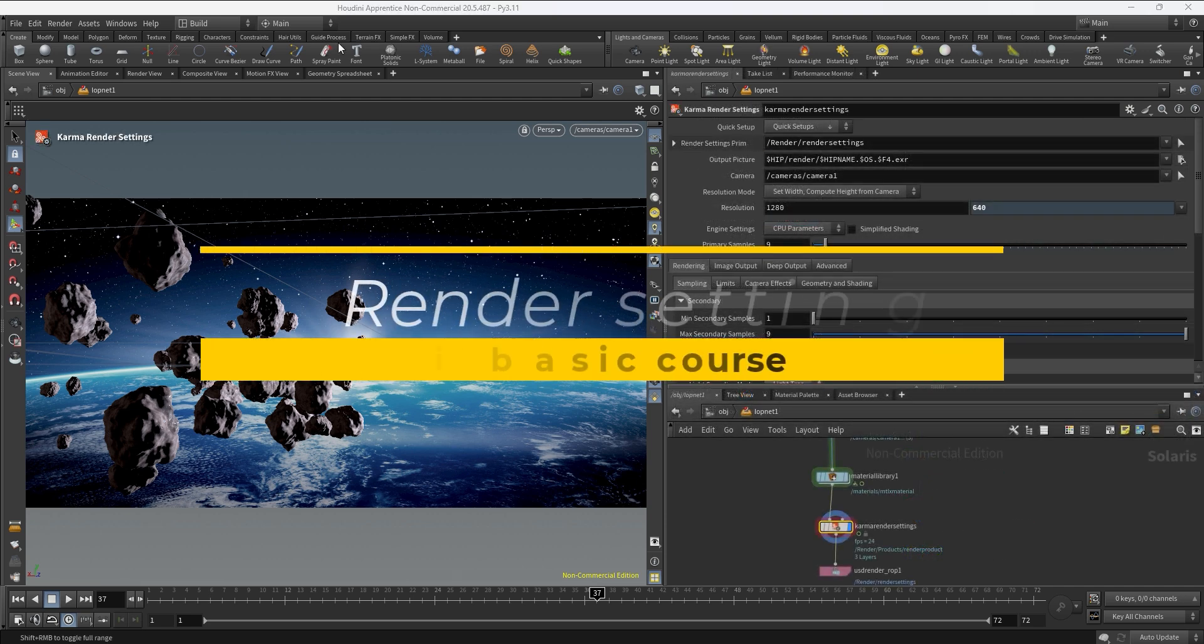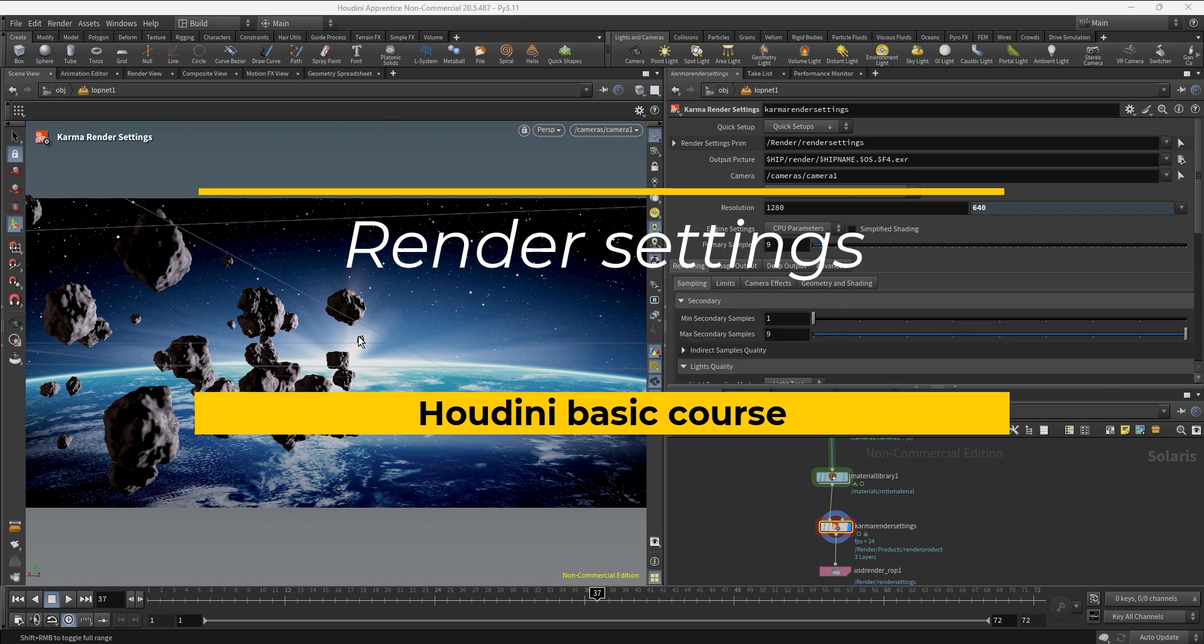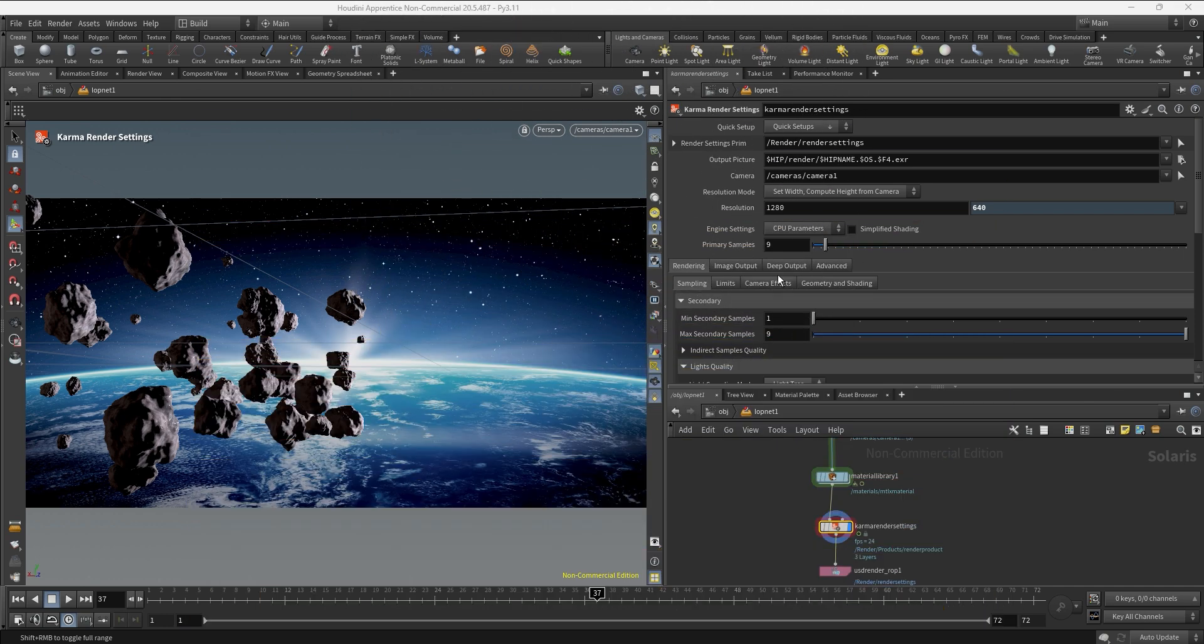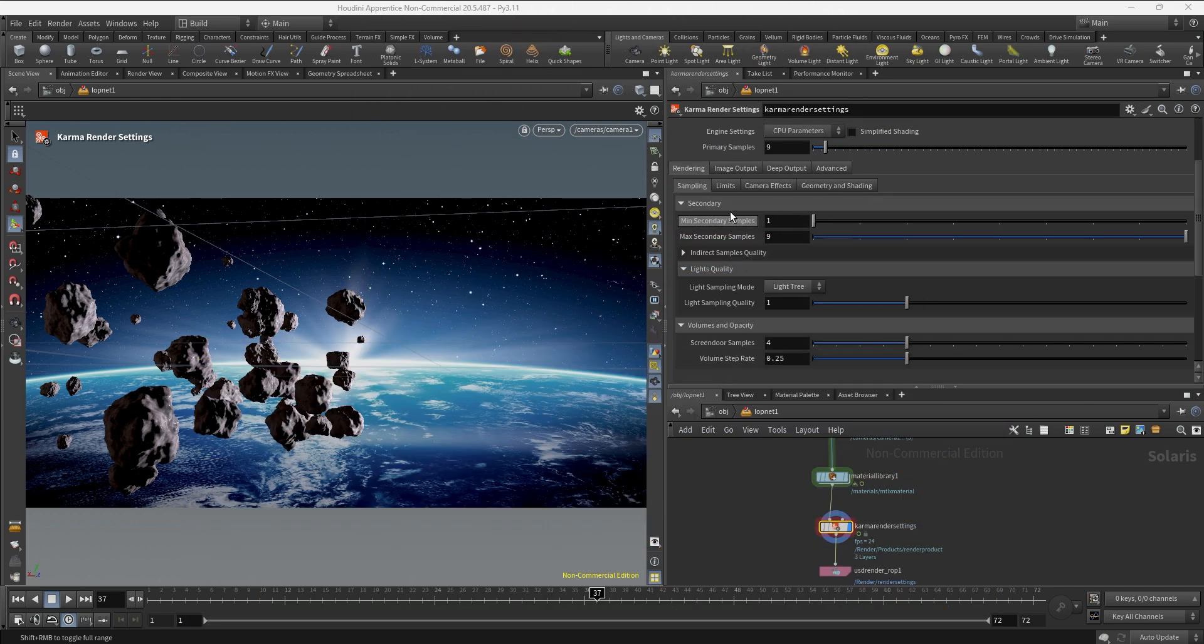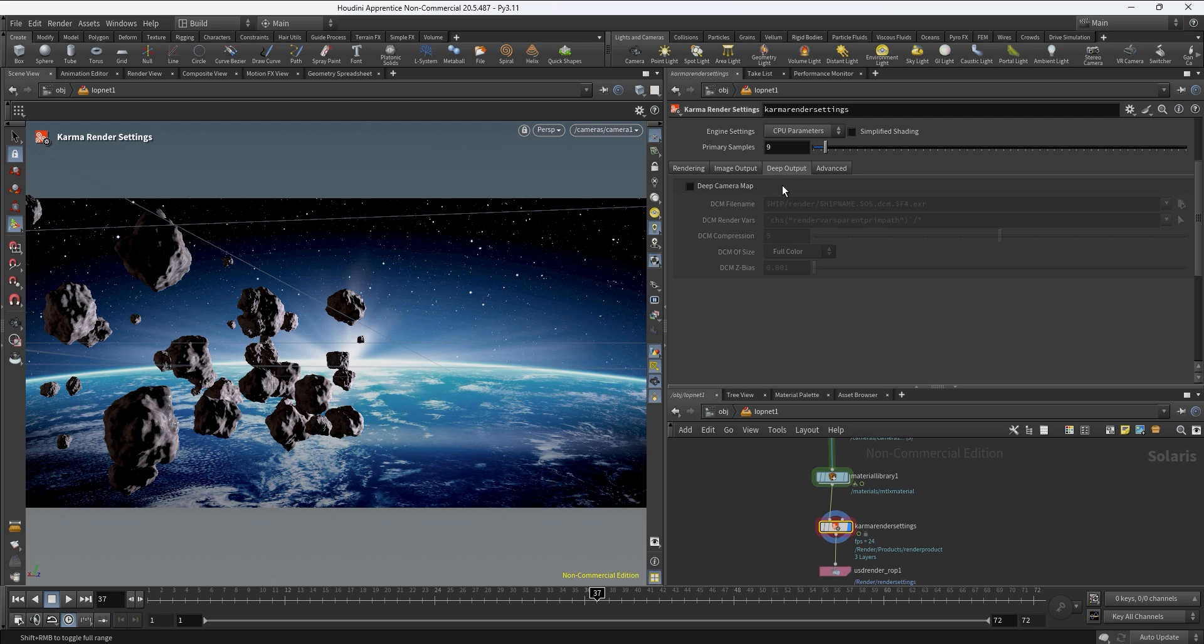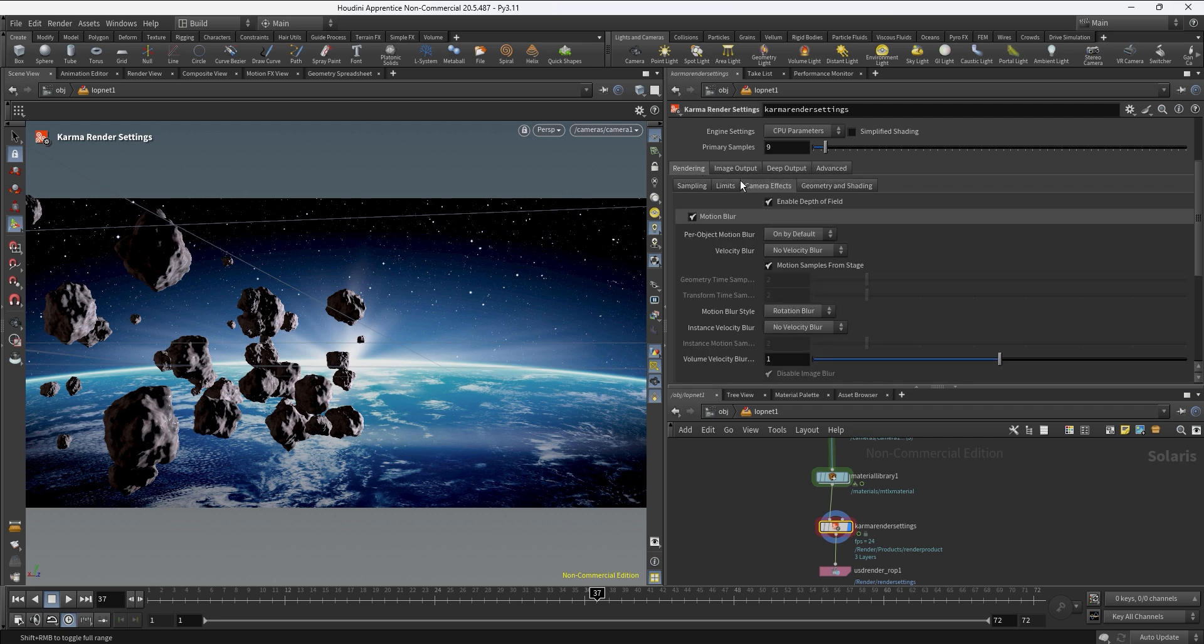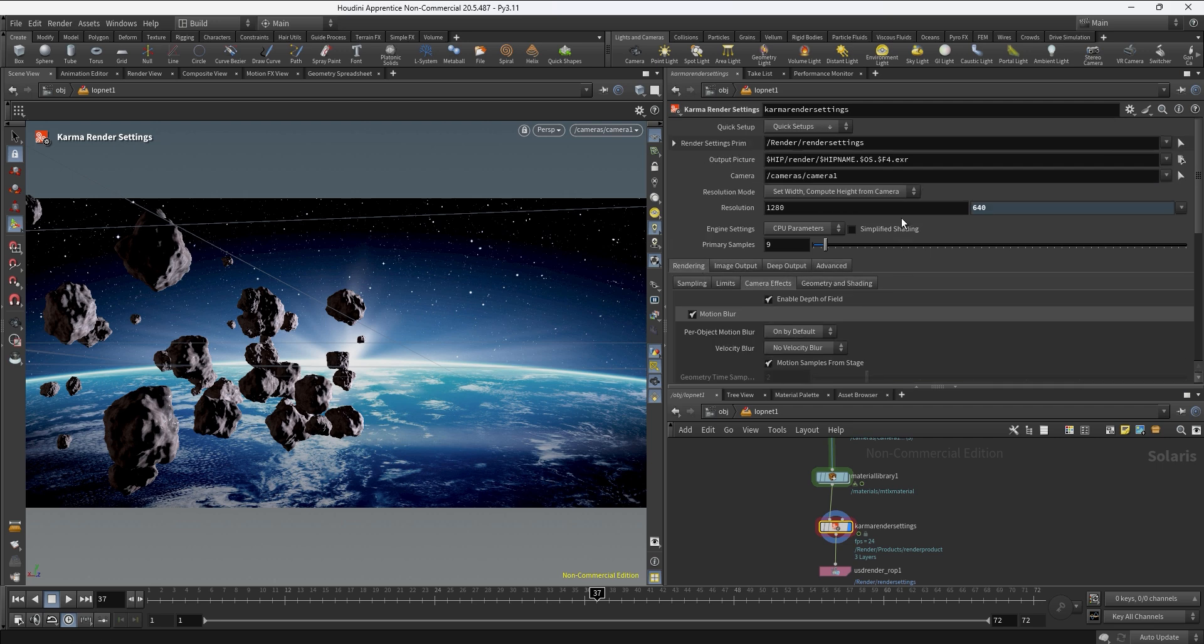So let's go over the basic parameters that you need to understand in order to render this whole sequence. As you can see we have many tabs, many options in the render settings node, but for now we just need to focus on the very basics.